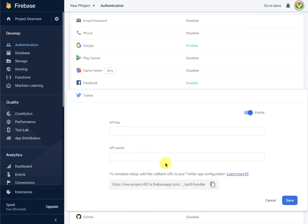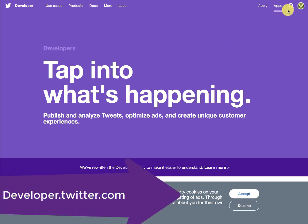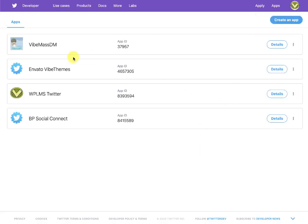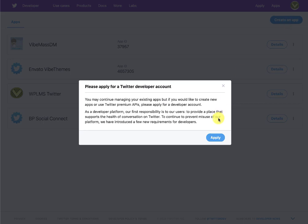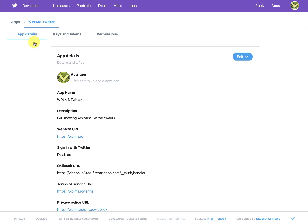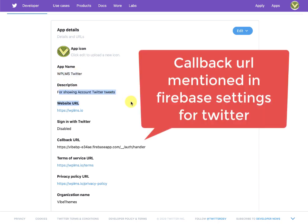Next, for Twitter, we enable it in Firebase and then for the API key and API secret we go to developer.twitter.com. Make sure you are logged in. In your apps you need to create a new app. The creation form is fairly detailed — you need to fill in the purpose and other information, provide an app name, a description, and a website URL.